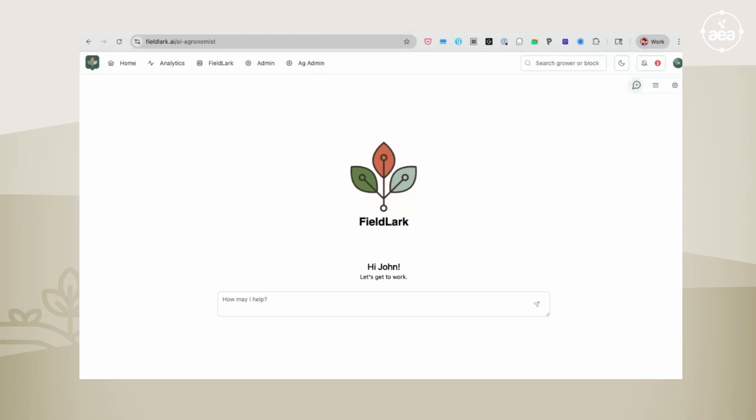So it'll make a set of recommendations that may not be immediately obvious if you just do a literature review. It'll take redox dynamics and so forth into consideration. So you could ask it any types of questions. I'm going to ask it, how can I manage Rhizoctonia on potatoes?